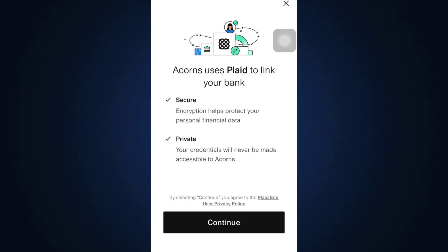Until you are directed towards an interface that's going to ask you for different credentials. But before that, it says Acorns uses Plaid to link your bank, which is a very secure method. So just tap on Continue.